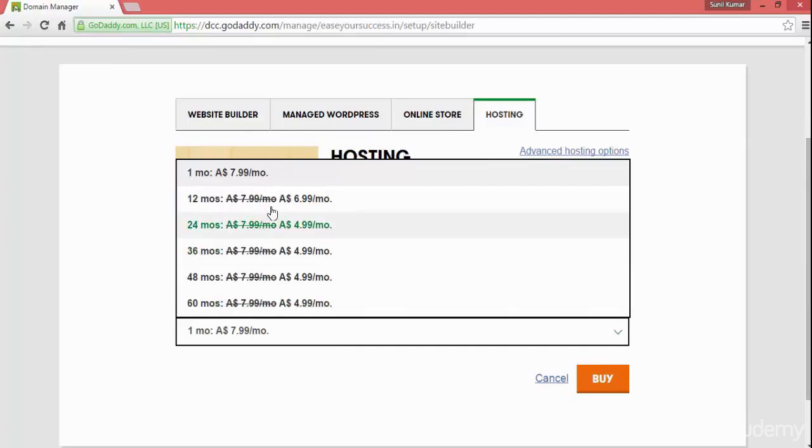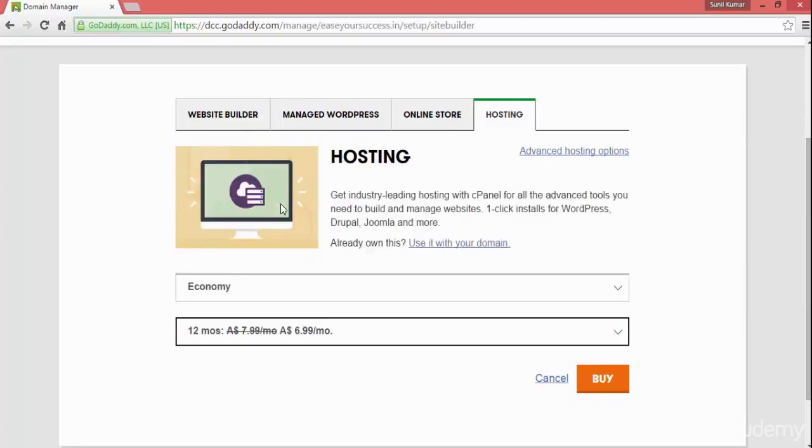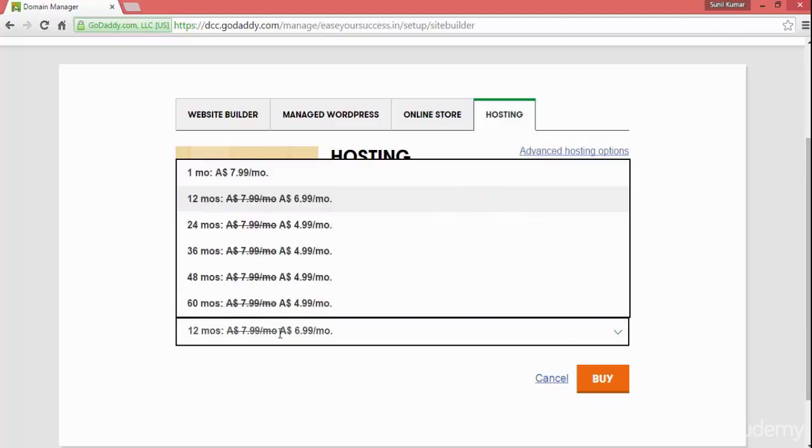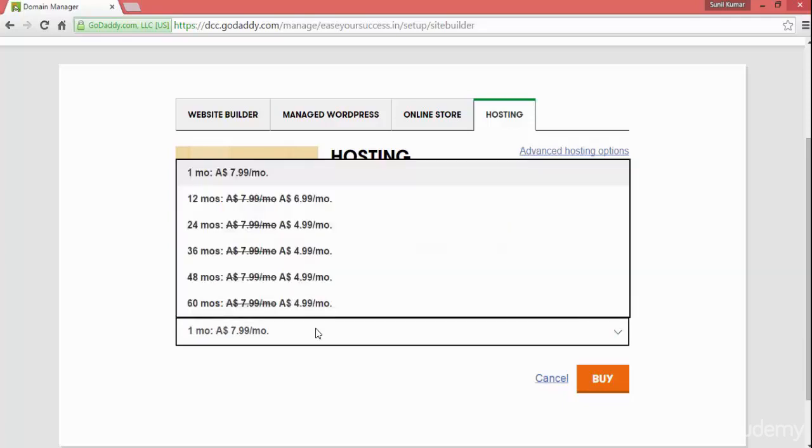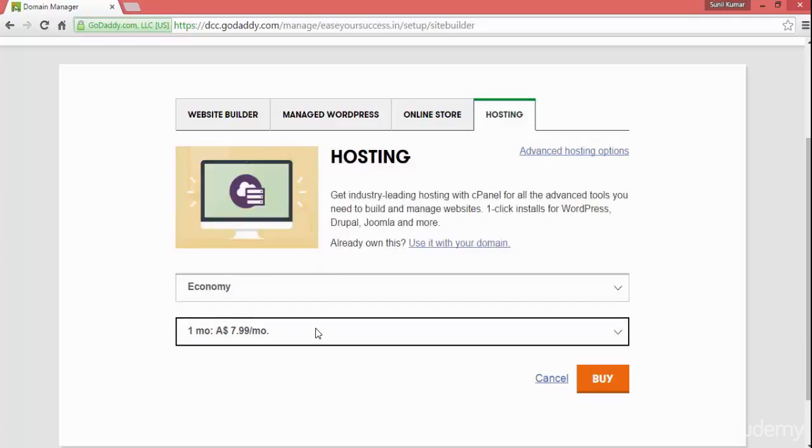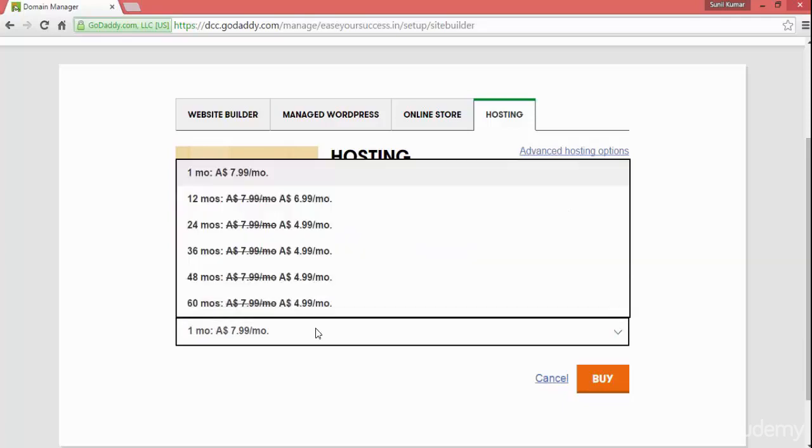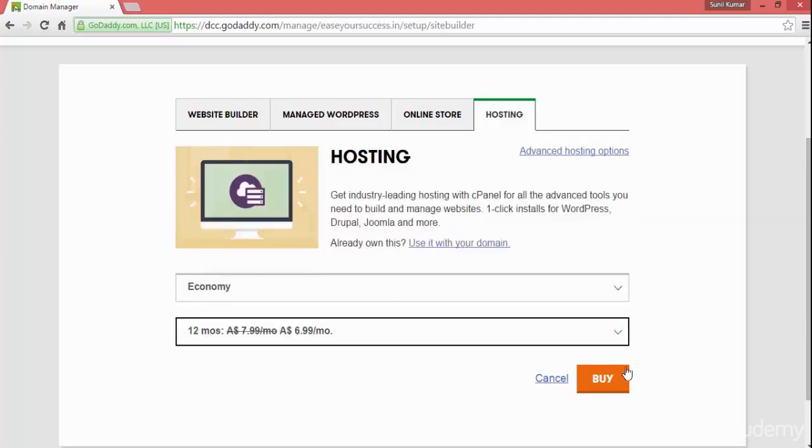Select here the duration for which you want to host your website. The hosting plan for minimum 12 months you can select, or if you want you can go for a trial for one month. Select whatever you want, 12 months or one month, and then click on buy.